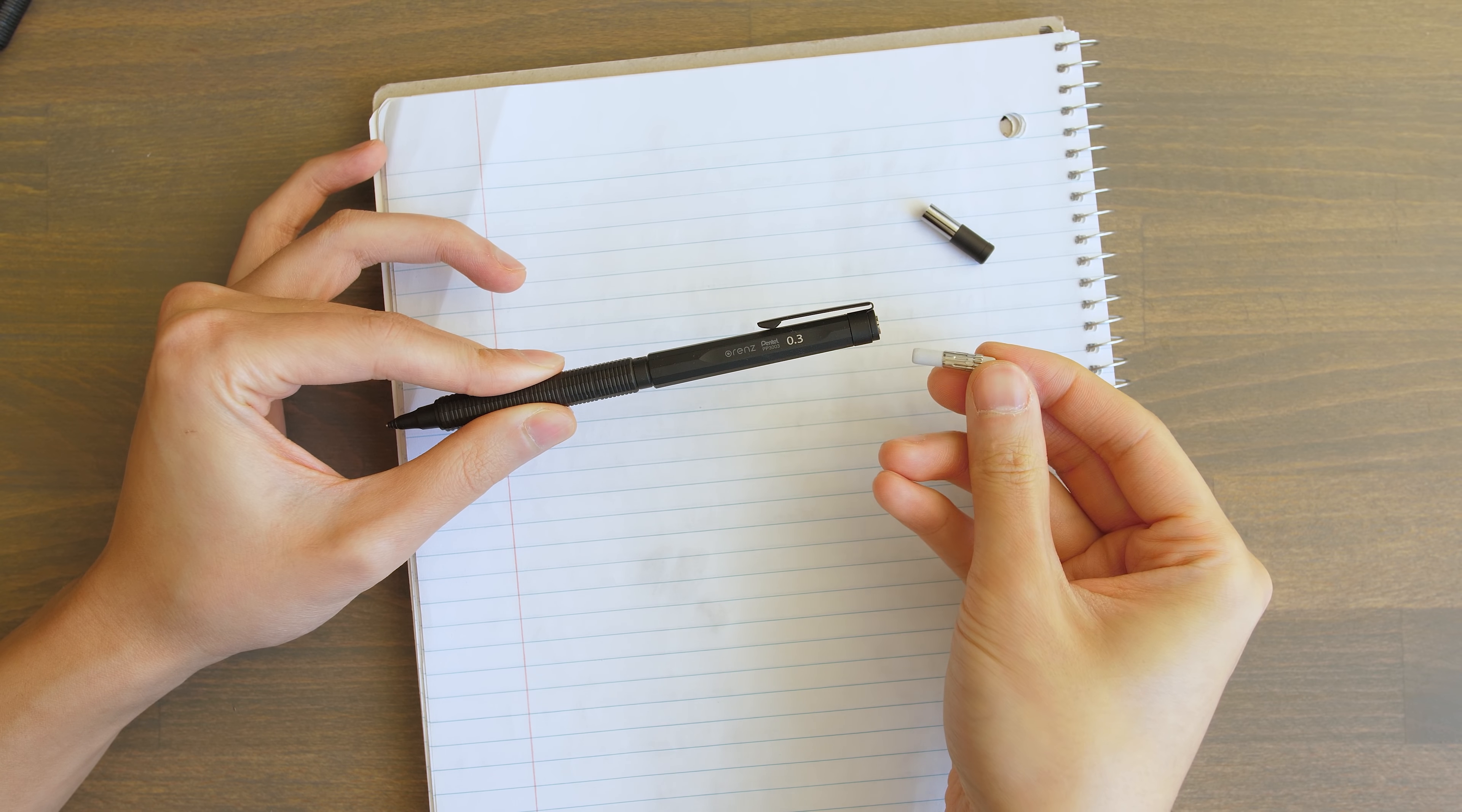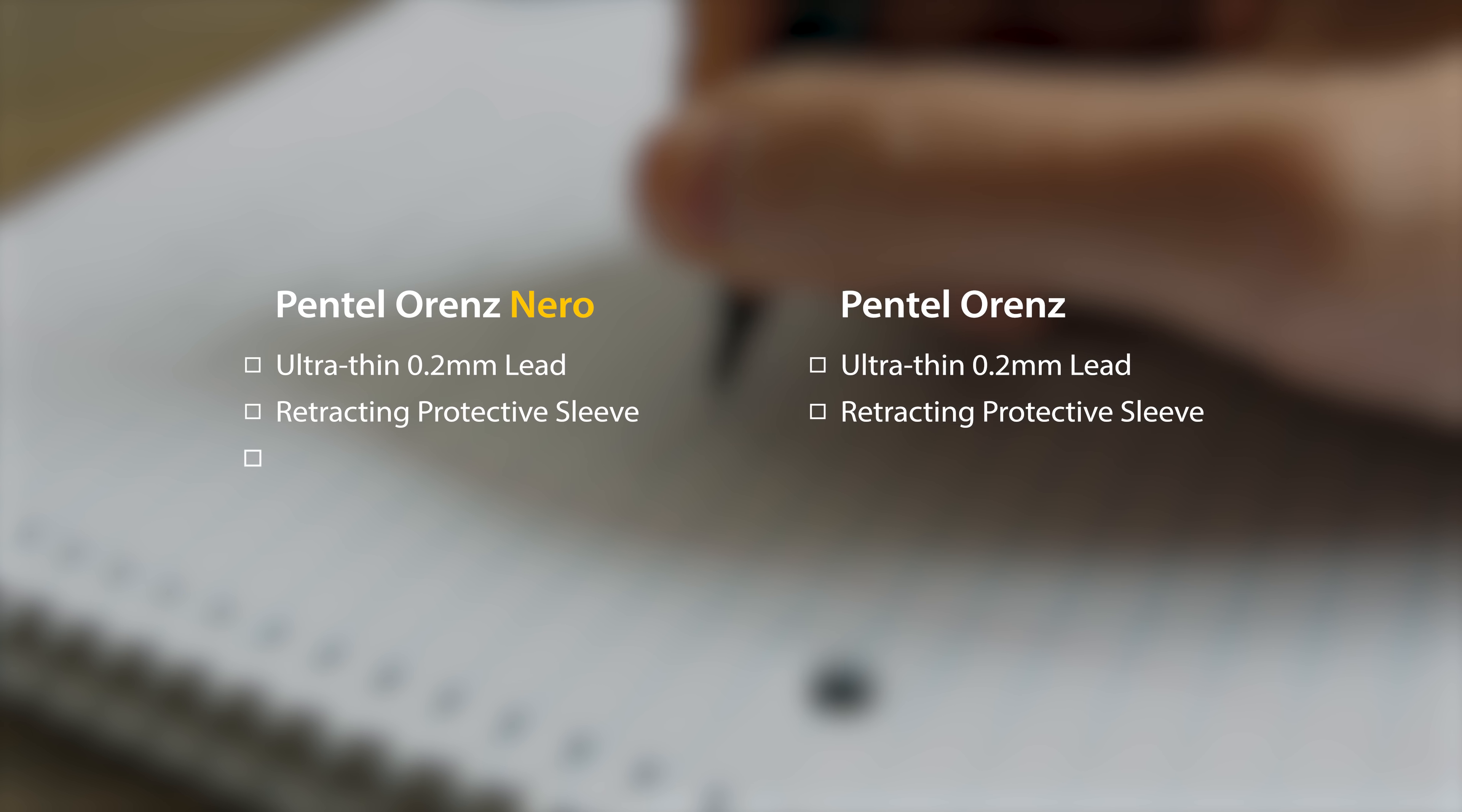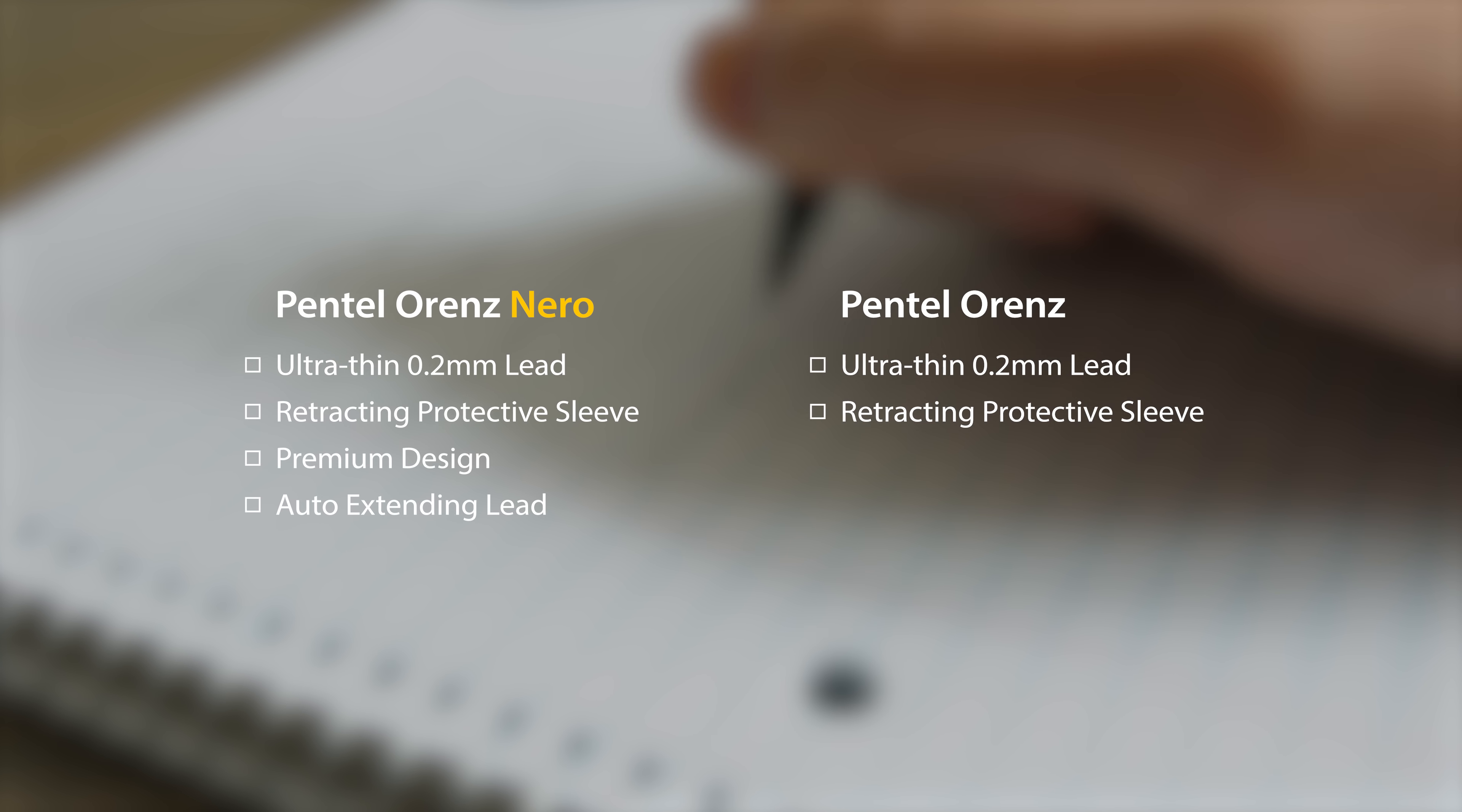Or if you just want a cheaper more accessible ultra thin anti-breaking solution, you could also look at Pentel's basic Orens collection. But those won't have the auto extending feature or the same premium feel and design as this one.